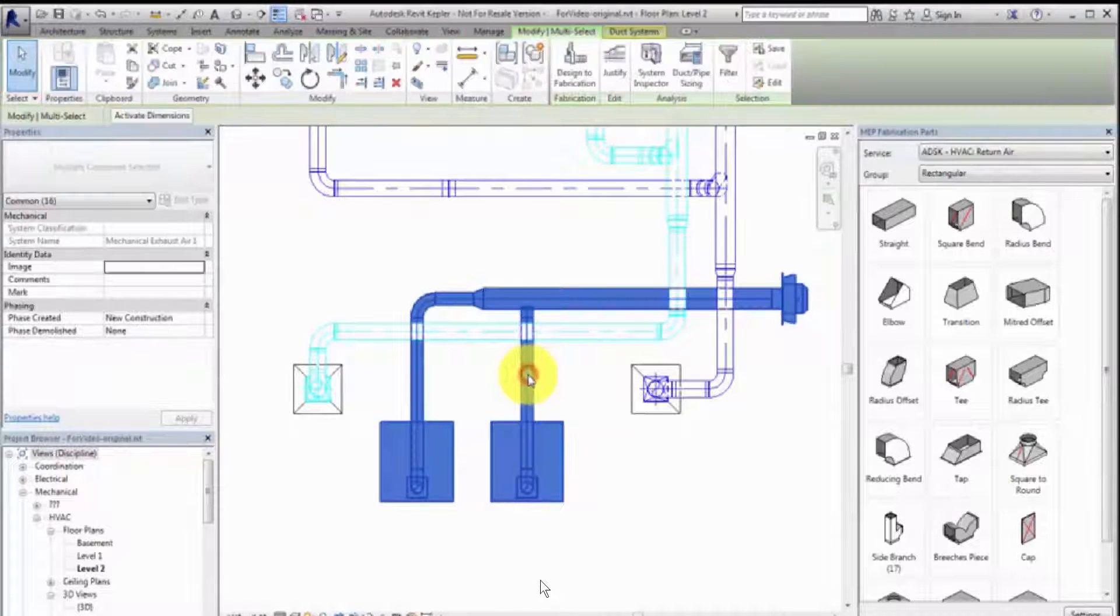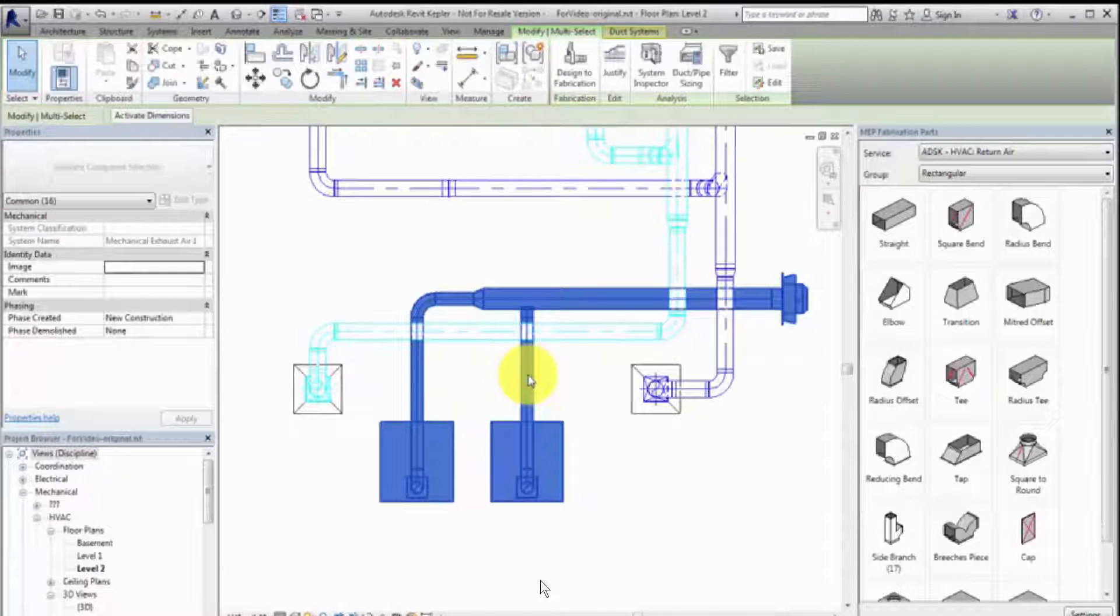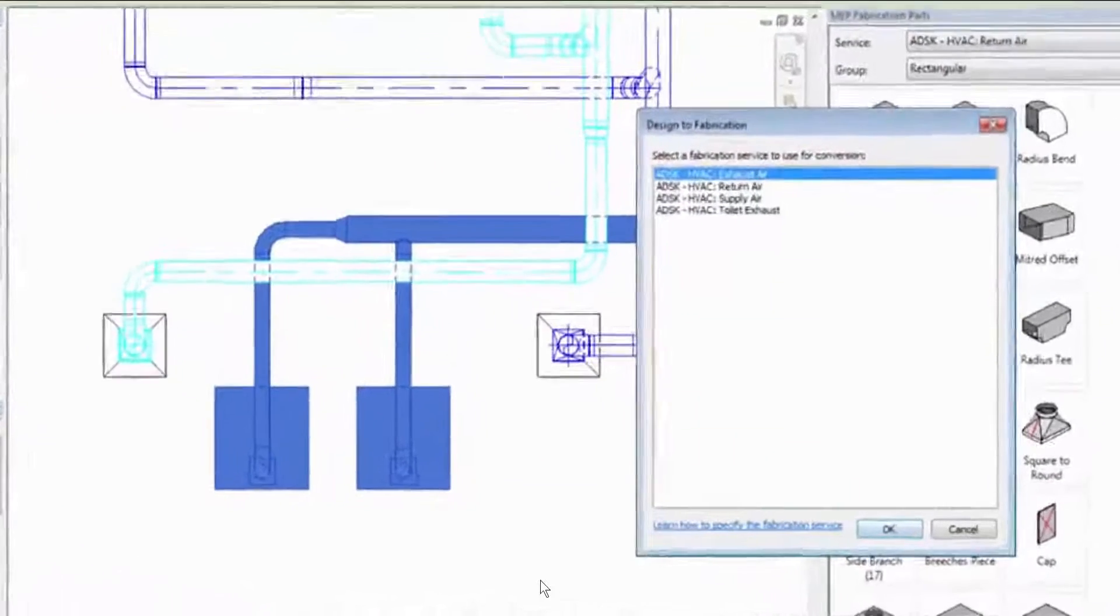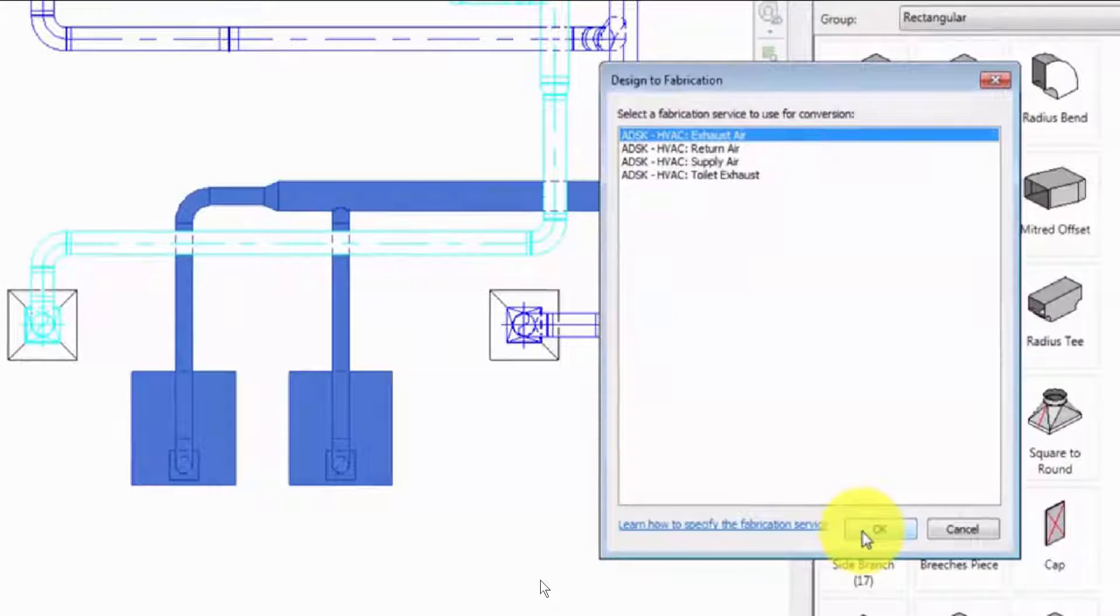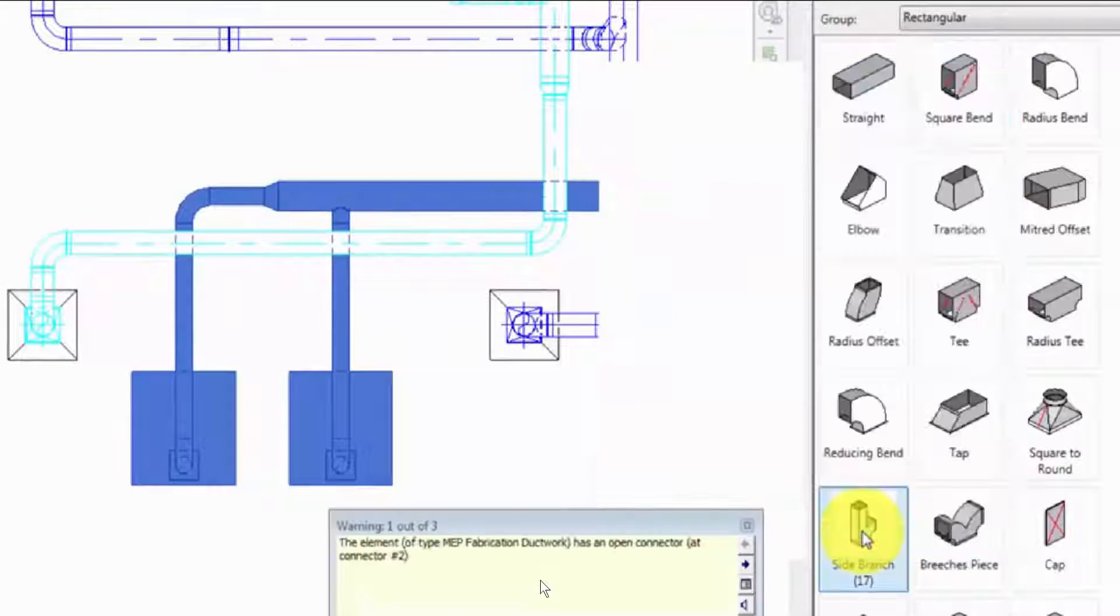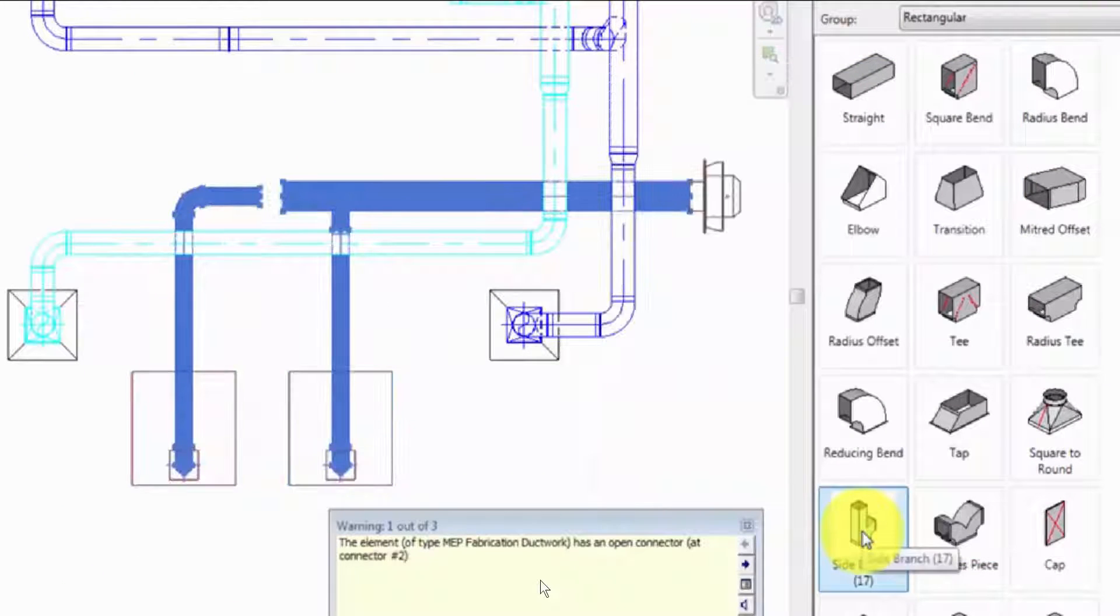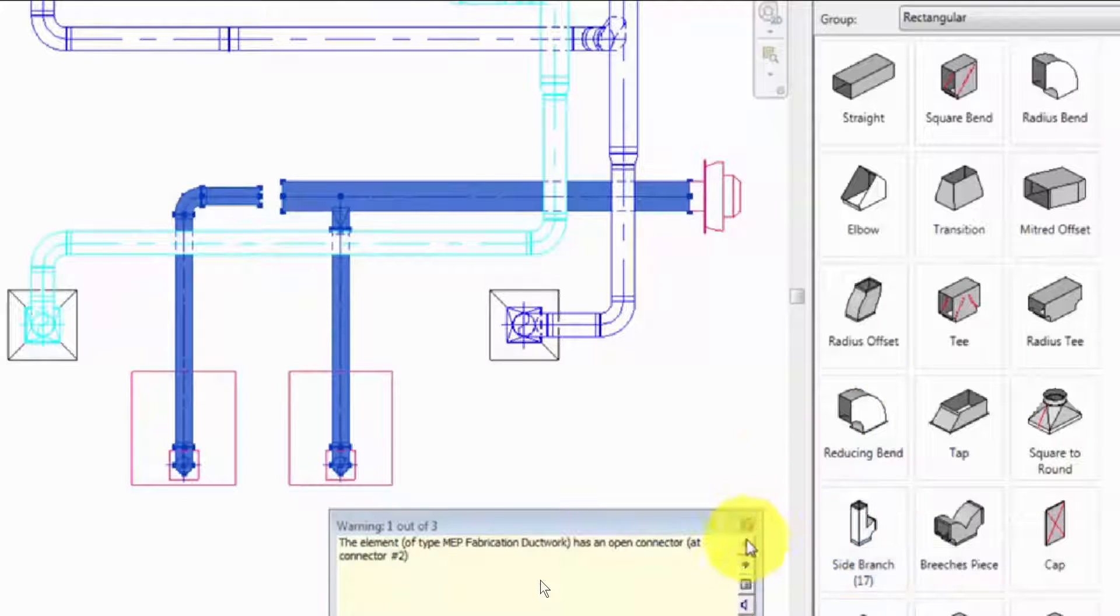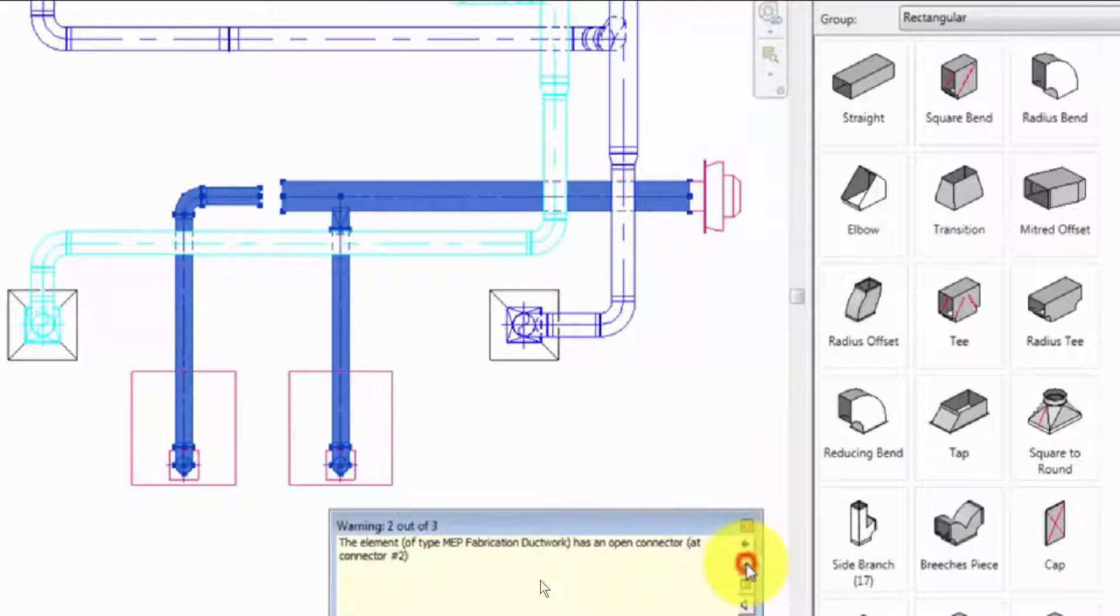Click the Design to Fabrication tool. Select the desired fabrication service. The Fabrication service defines the content to use when converting generic Revit elements to fabrication parts.